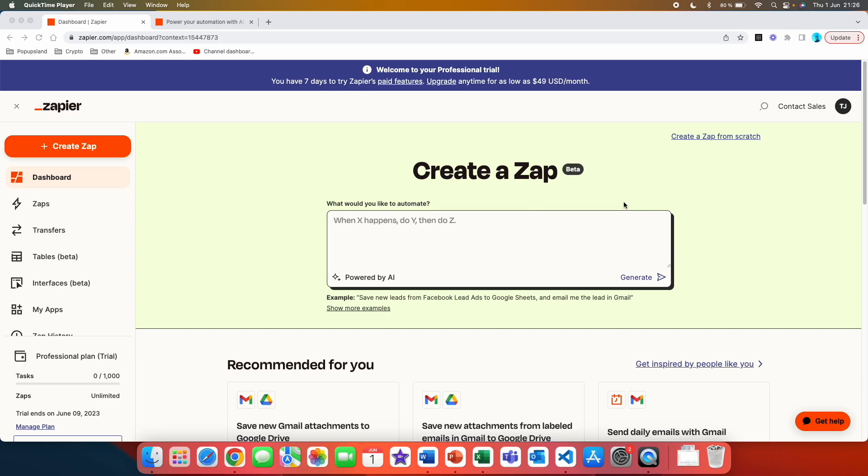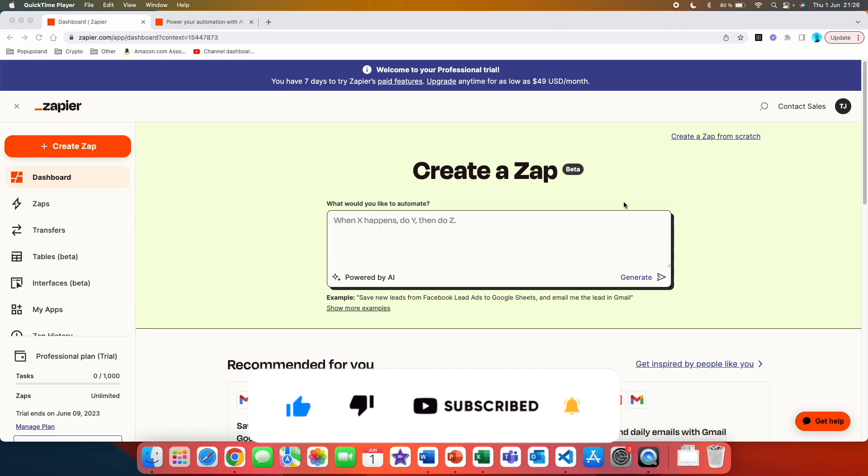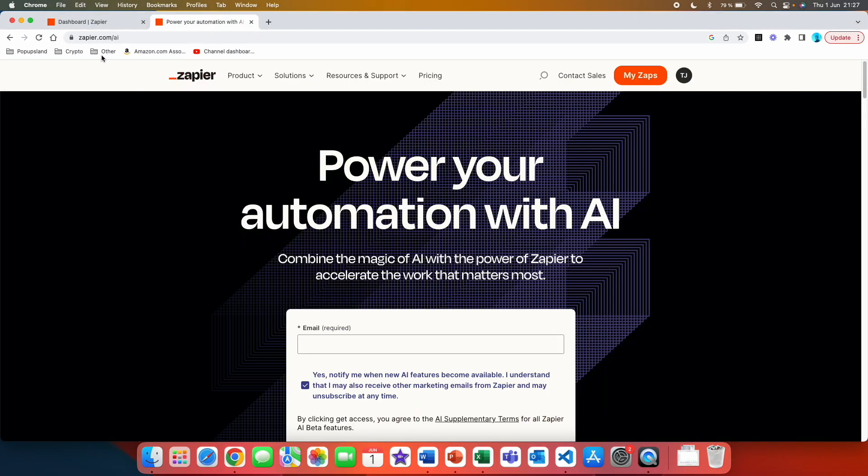If you are interested in tech and AI including Zapier then definitely subscribe down below. I post every single week. Alright let's get started. So the first thing is that you see that my home page currently looks different than yours.